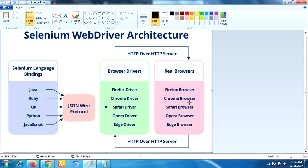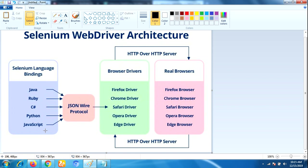First of all, what is Selenium language binding? That means Selenium supports multiple libraries like Java library, Ruby, C Sharp, Python, JavaScript libraries. So it allows Selenium to support multiple languages.